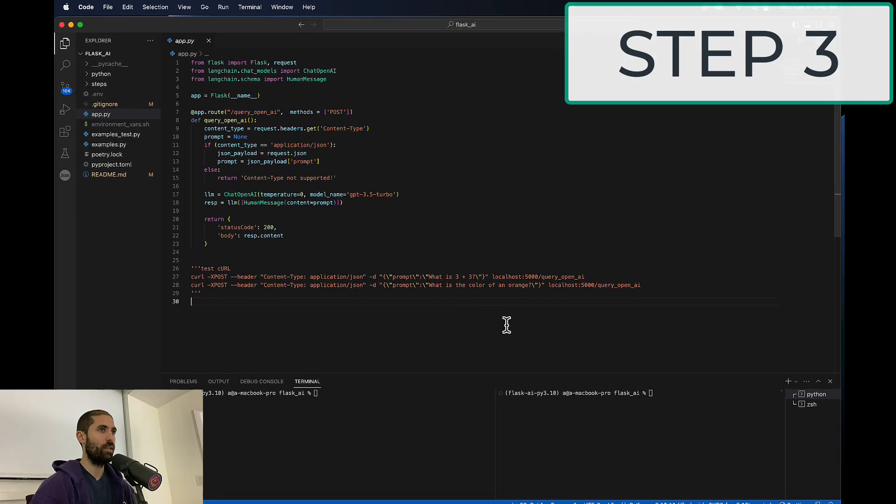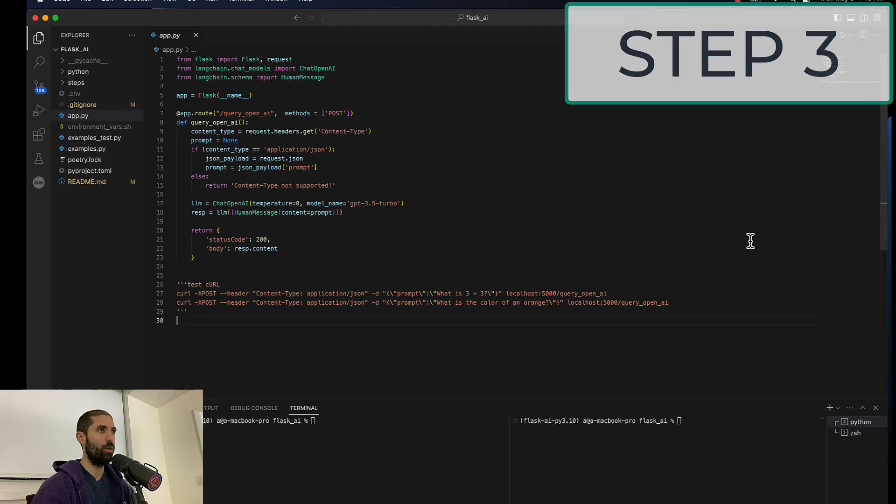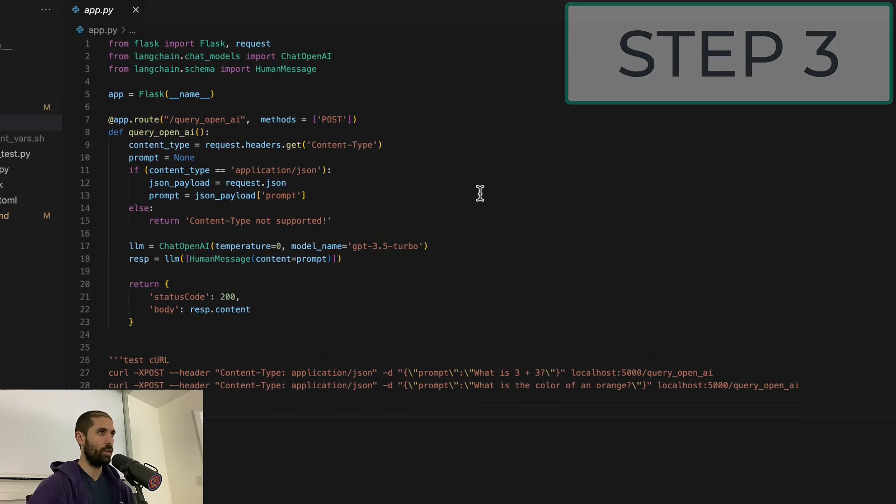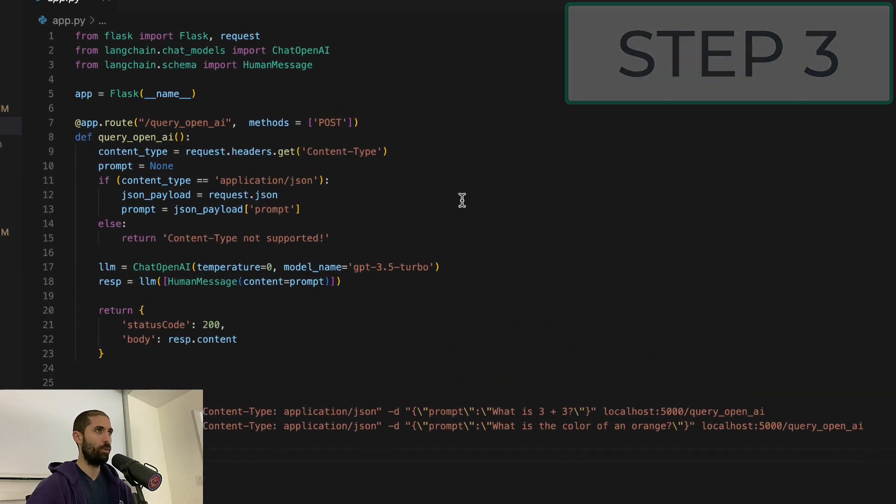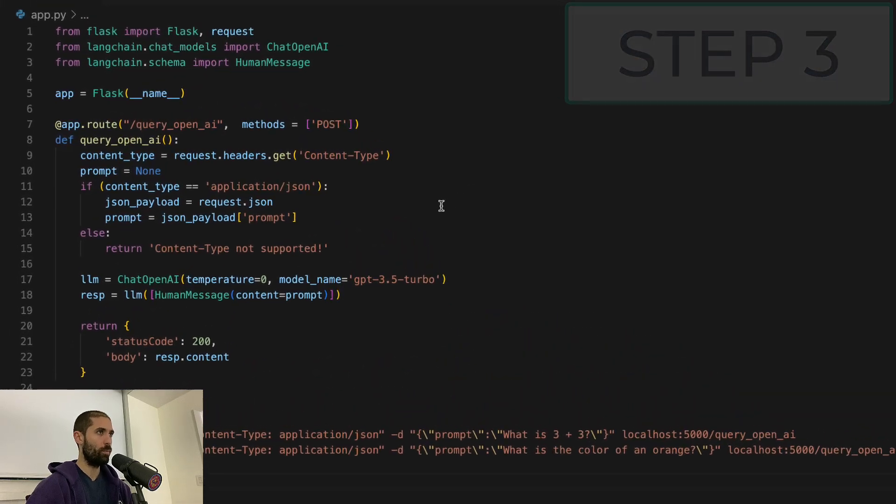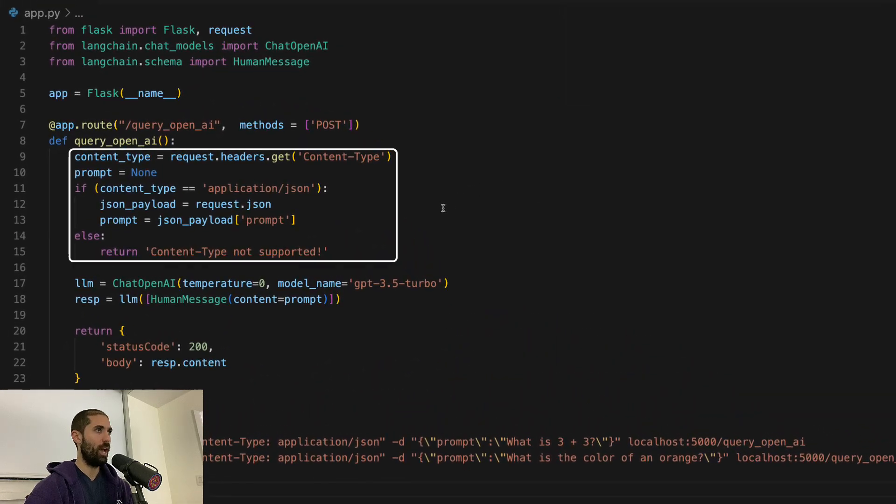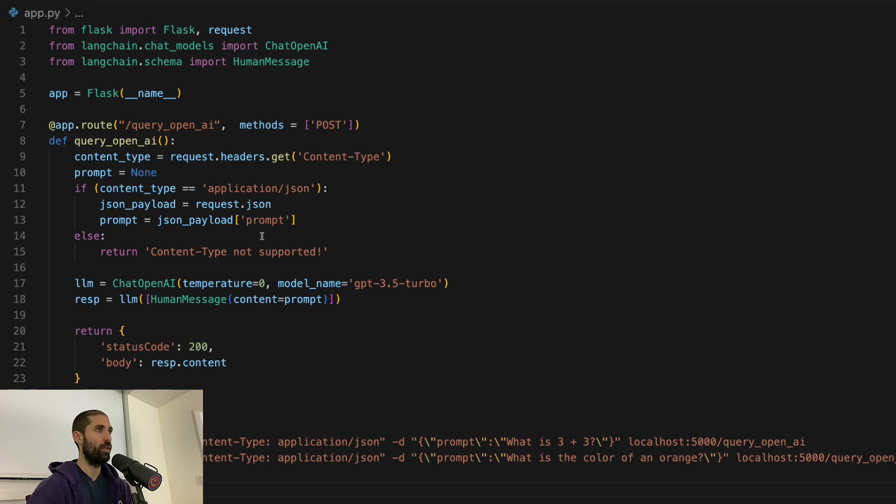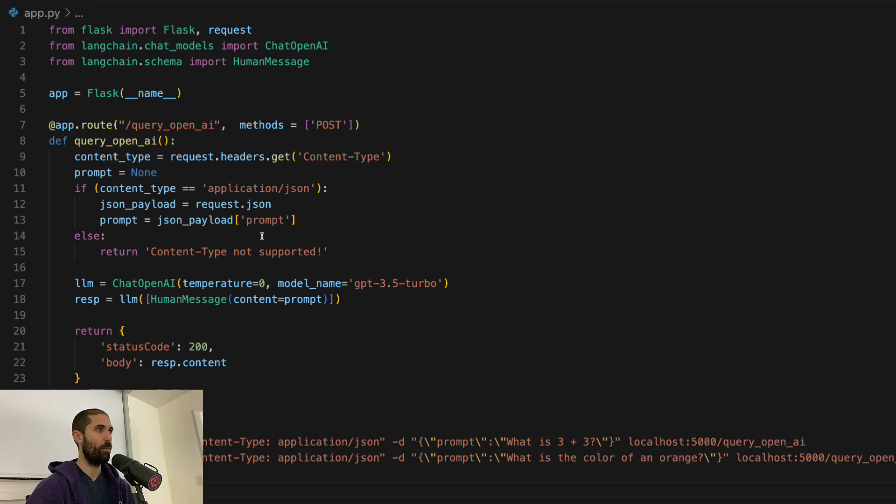The next update to the code, you can see we're doing some validation on the input. We're making sure we receive an application JSON content type that has a key of prompt with the prompt that the caller of this endpoint wants to send to the LLM.